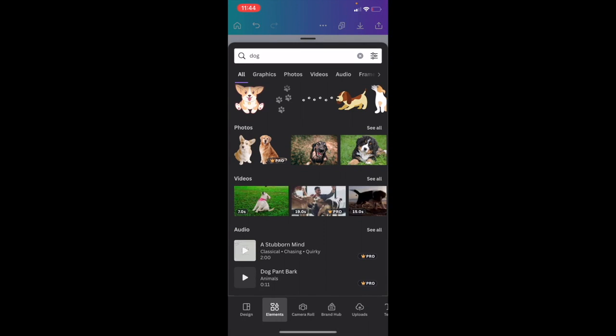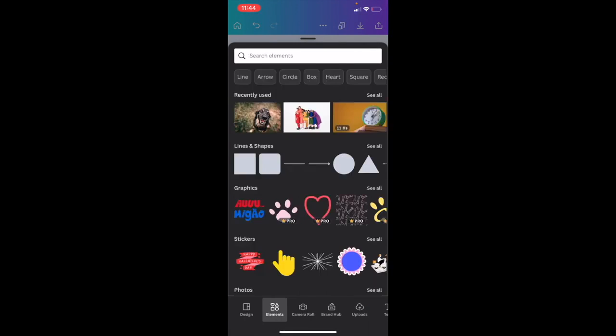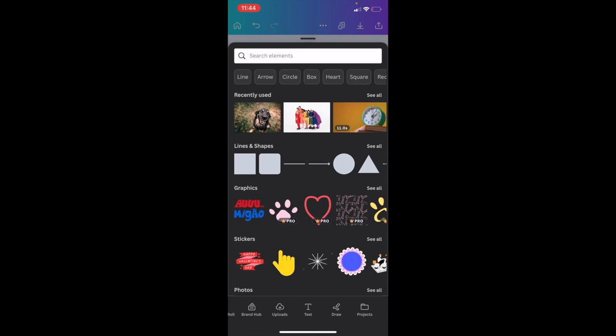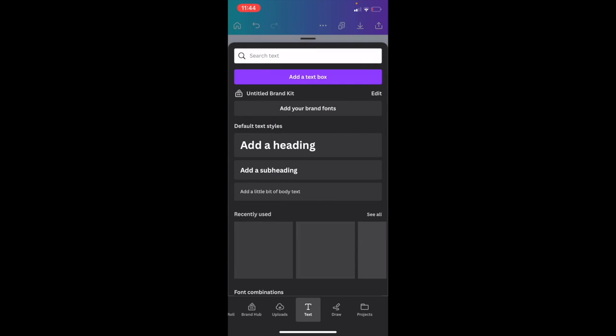Once you're on this screen, I want you to slide this bottom bar all the way across to where it says text. So right in between uploads and draw, I want you to press on the text option right here.